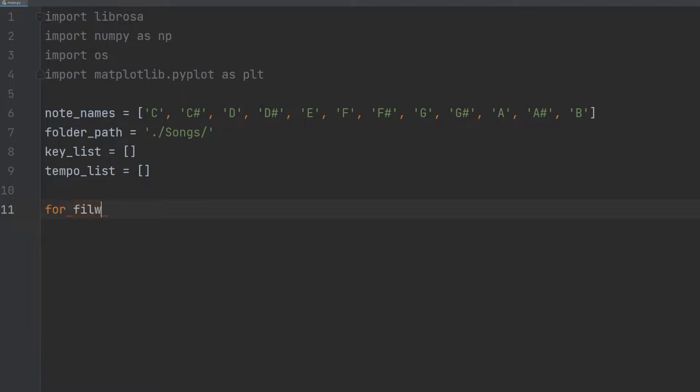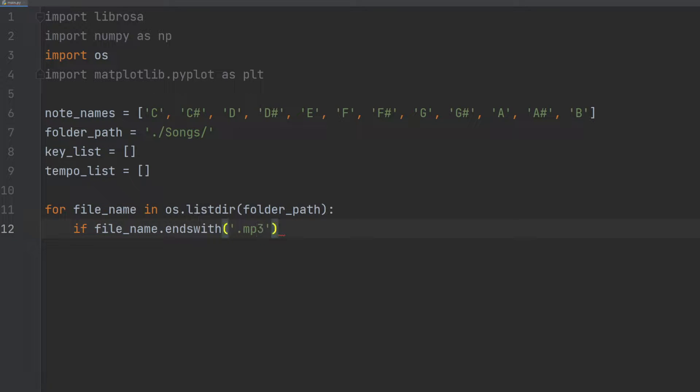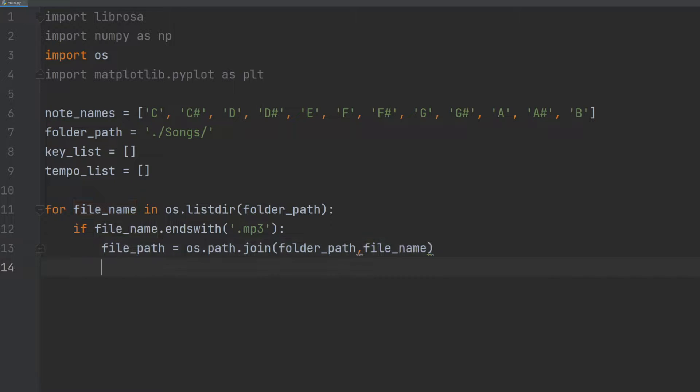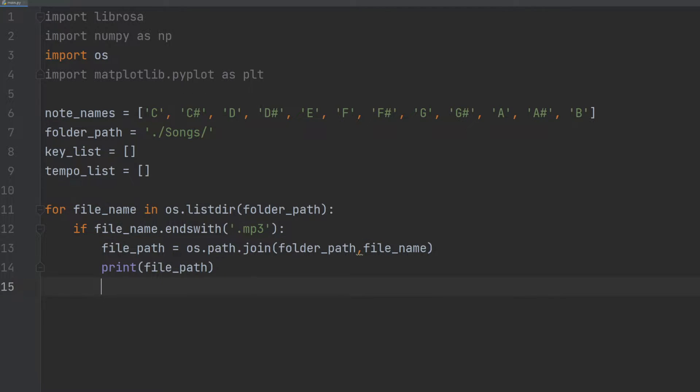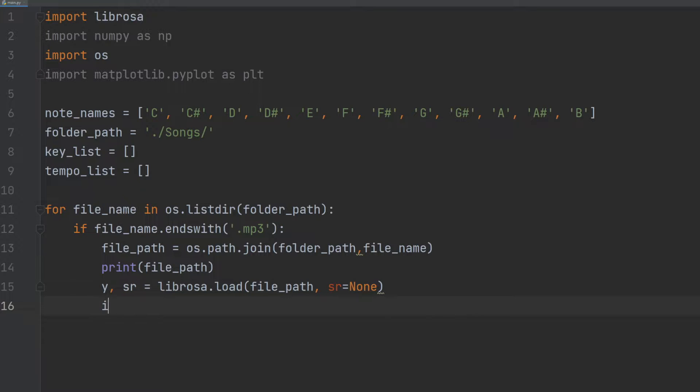We proceed to iterate through all the mp3 files in the designated folder using the os.listdir function, and for each file that ends with .mp3 we extract the key and tempo data. We use the Librosa.load function to load the mp3 file and extract the audio data and sampling rate. To ensure that the file is not empty or contains errors, we check if the length of audio data is 0, and if it is, we continue to the next file.